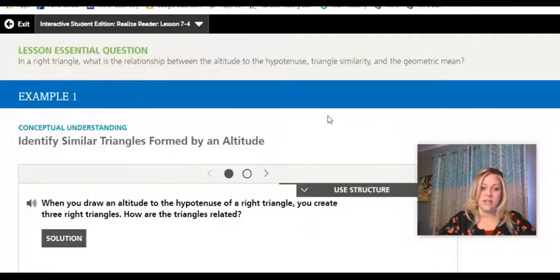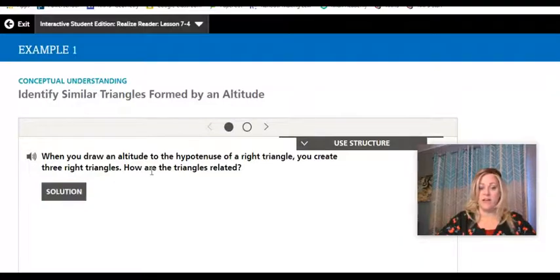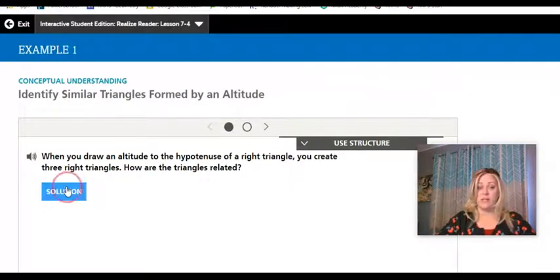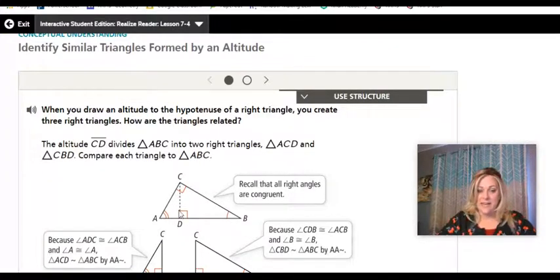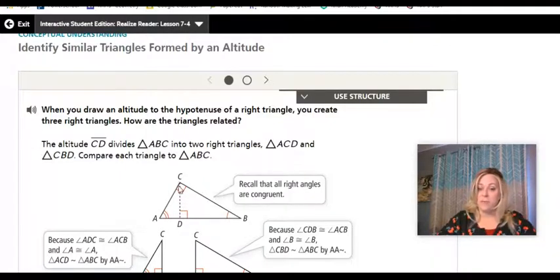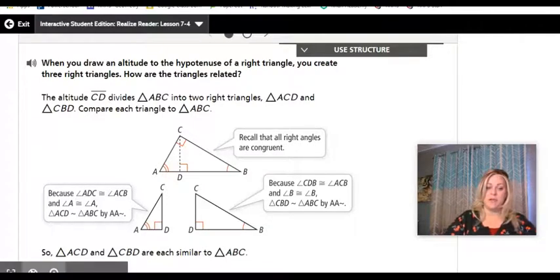Example one: identify similar triangles formed by the altitude. You need to know what an altitude is. When you draw an altitude to the hypotenuse of a right triangle, you create three right triangles. Here, the altitude CD is the height of the right triangle connecting from the right angle to the hypotenuse.